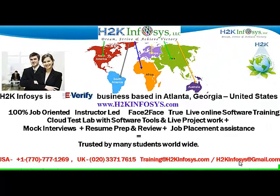Welcome to H2K Infosys. H2K Infosys is an e-verify business based in Atlanta, Georgia, United States. We provide 100% job-oriented, instructor-led, face-to-face, true-live online software training programs.